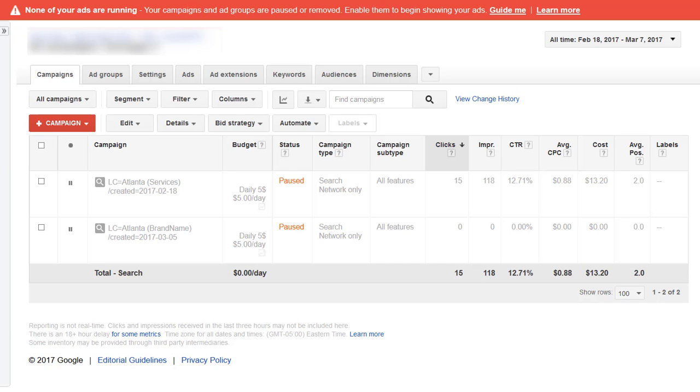I'm doing a quick audit of a student's account. This is the first time I've logged in. The date range I've set is all time from February 18th to today, March 7th.